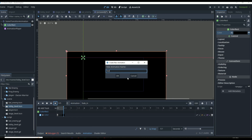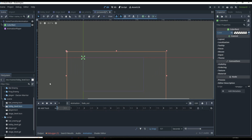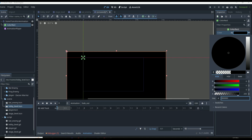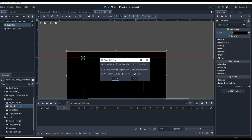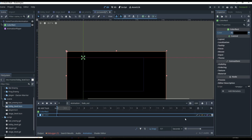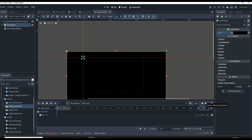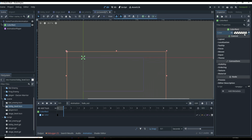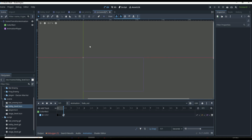Then we create a new animation — this is going to be our 'fade_out' animation. Fade out is basically the opposite: we want it to start completely solid, set the animation duration to 0.5 seconds, keyframe the solid state at the start, then drag to 0.5 and set the color to transparent. That's how we want that to work, and it's going to look good.